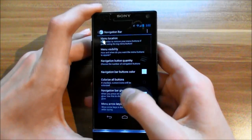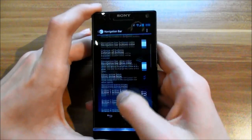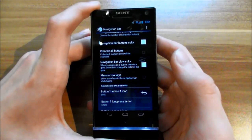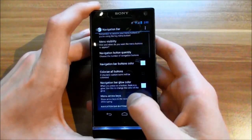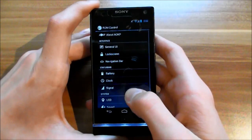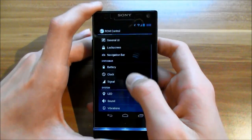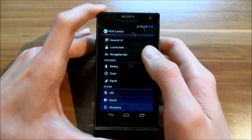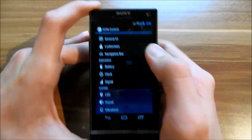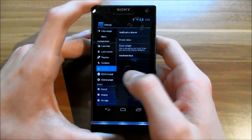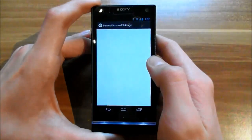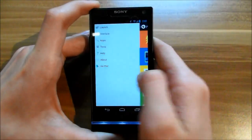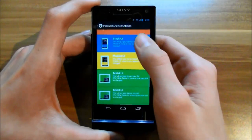In ROM control you can change the navigation bar buttons, and adjust battery, clock, and signal icons in the notification bar. You also have hybrid properties from Paranoid Android, so you can switch your user interface between stock, phablet, tablet, or large tablet layouts.